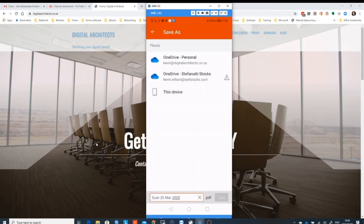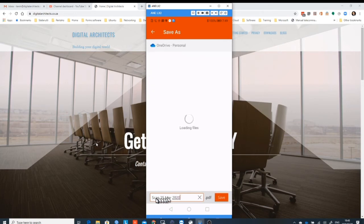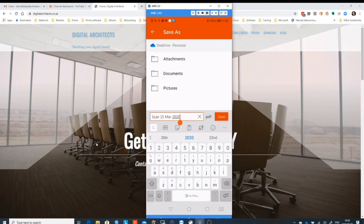When we're done editing it, we can save it and this one saves it into your OneDrive. Here I've got both the personal and the business OneDrive linked, and I can change the name while I'm busy to a name that makes sense to me.